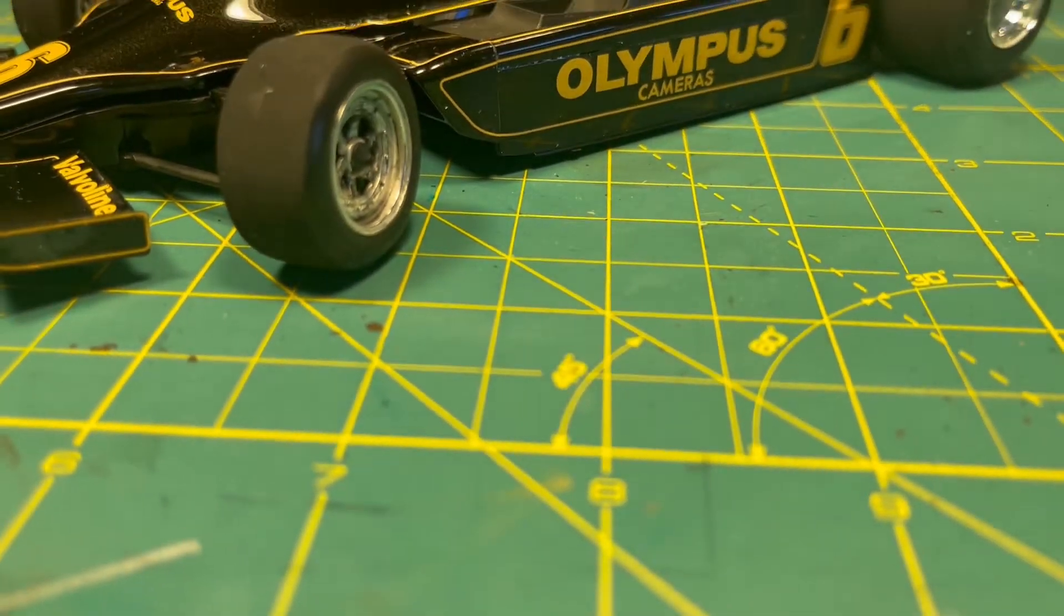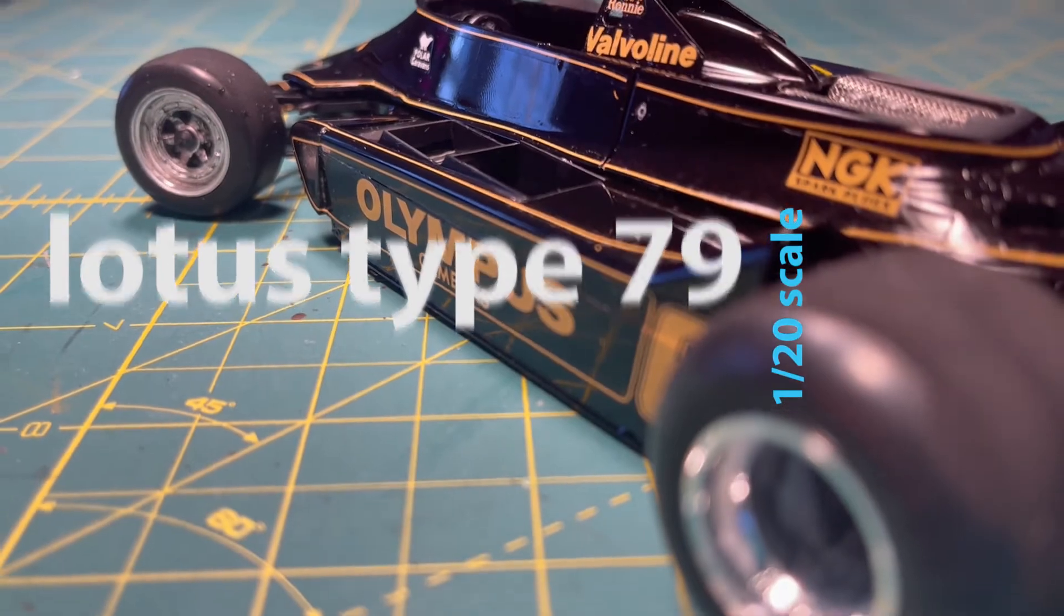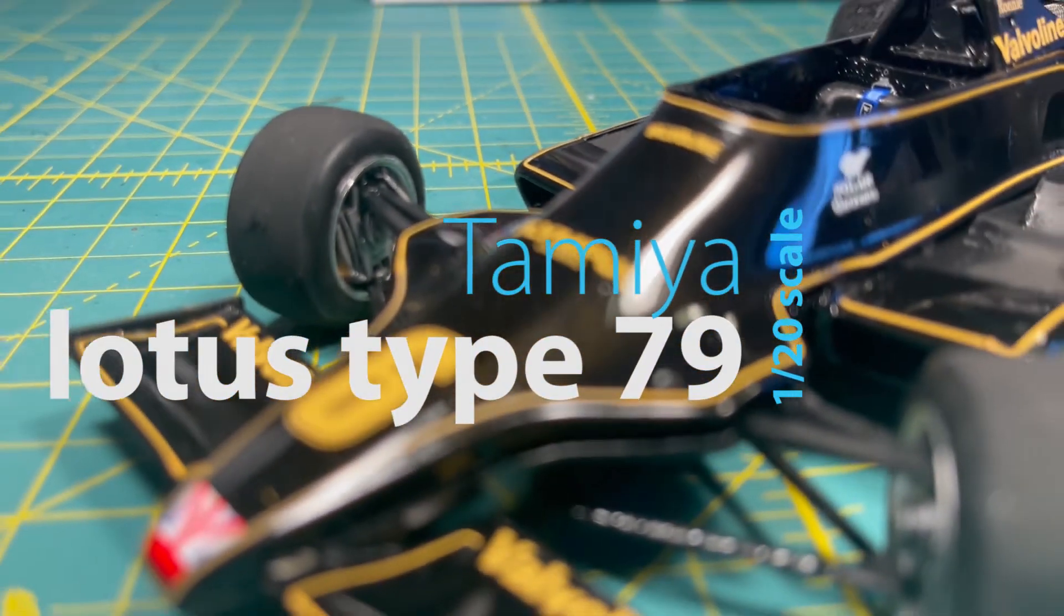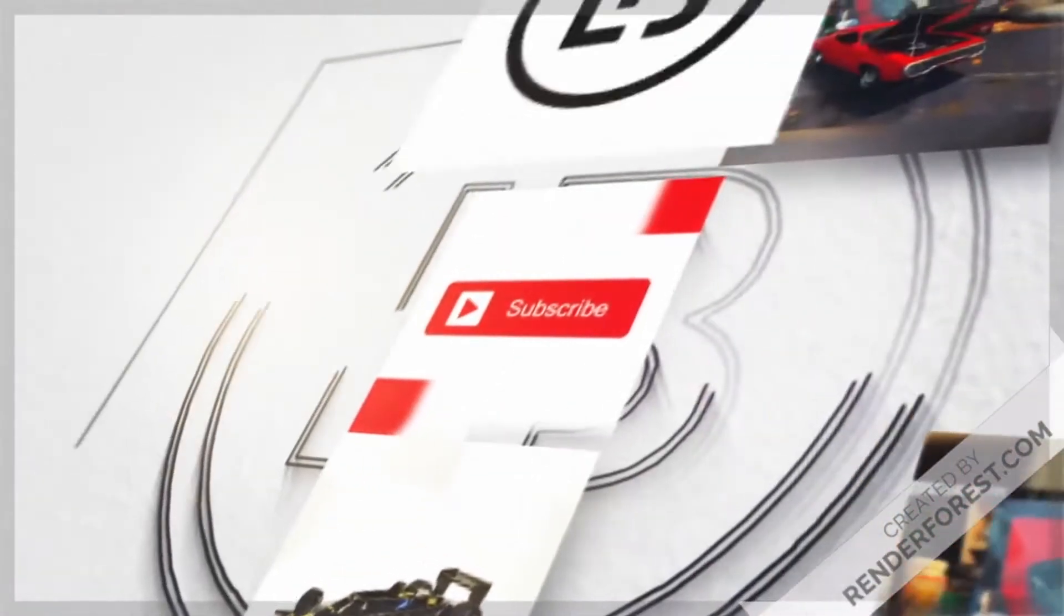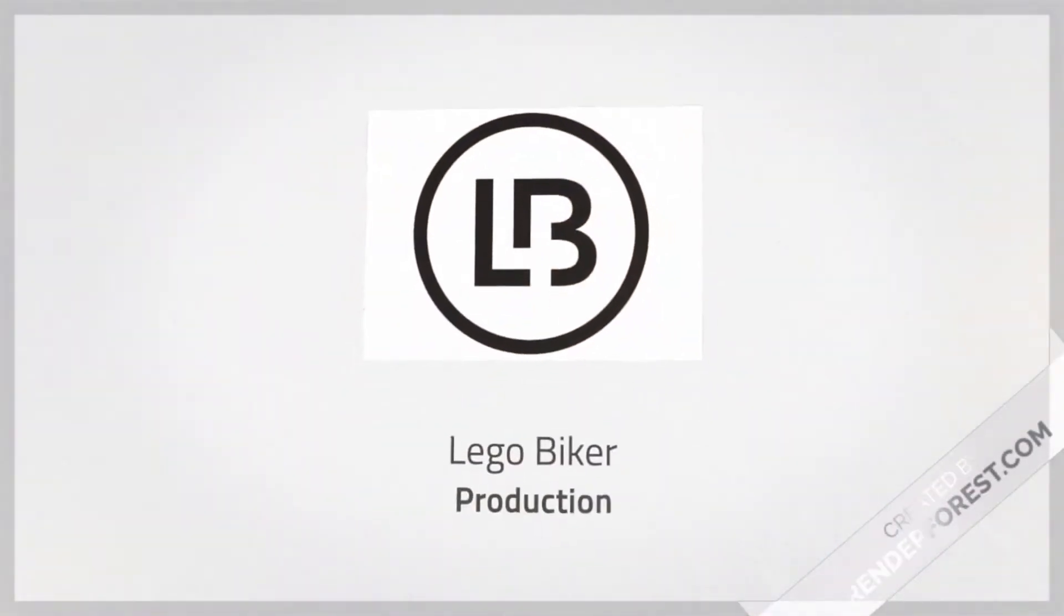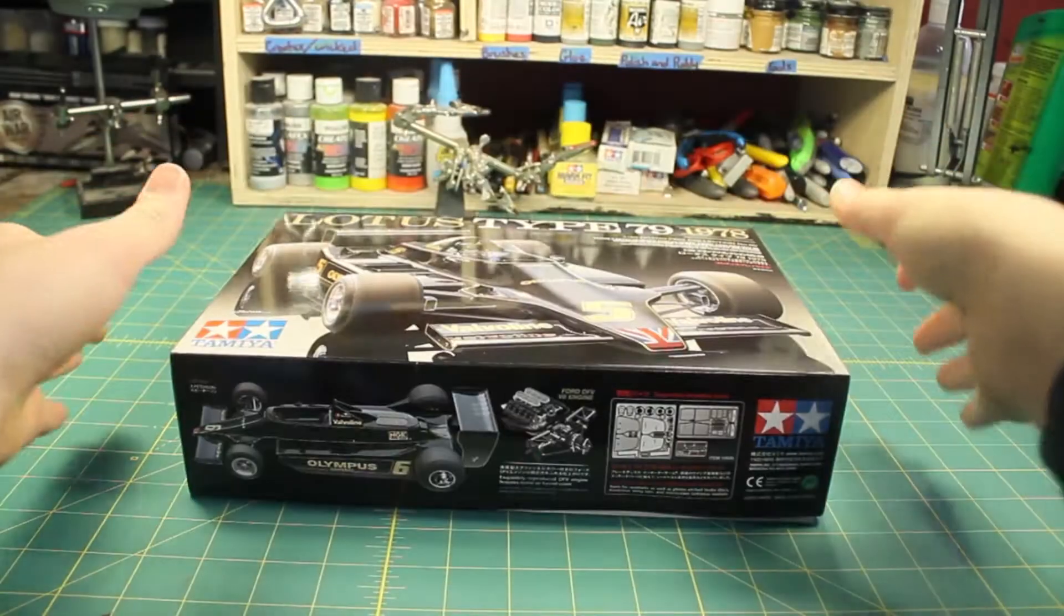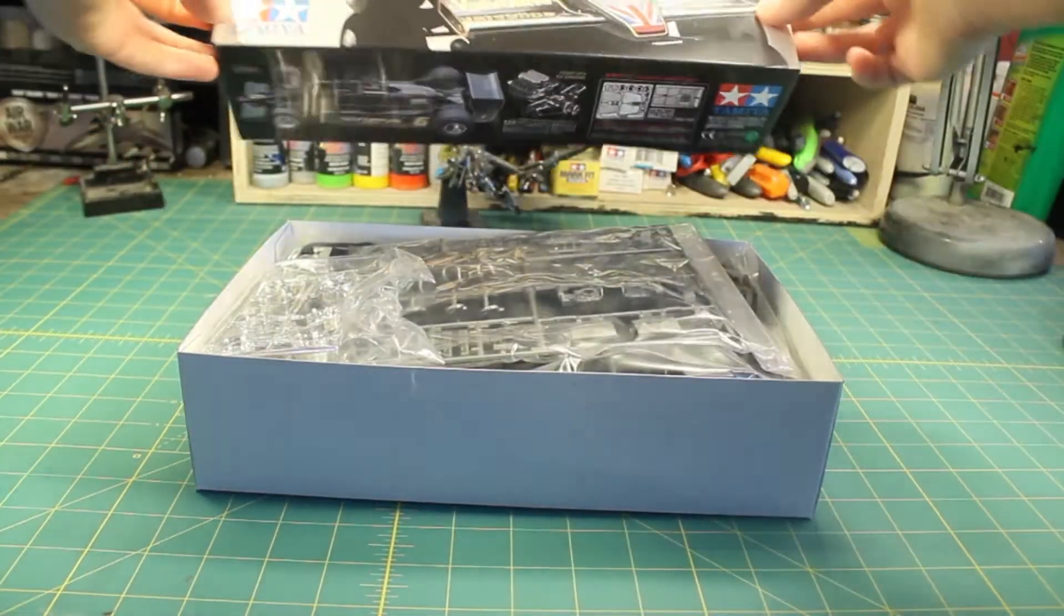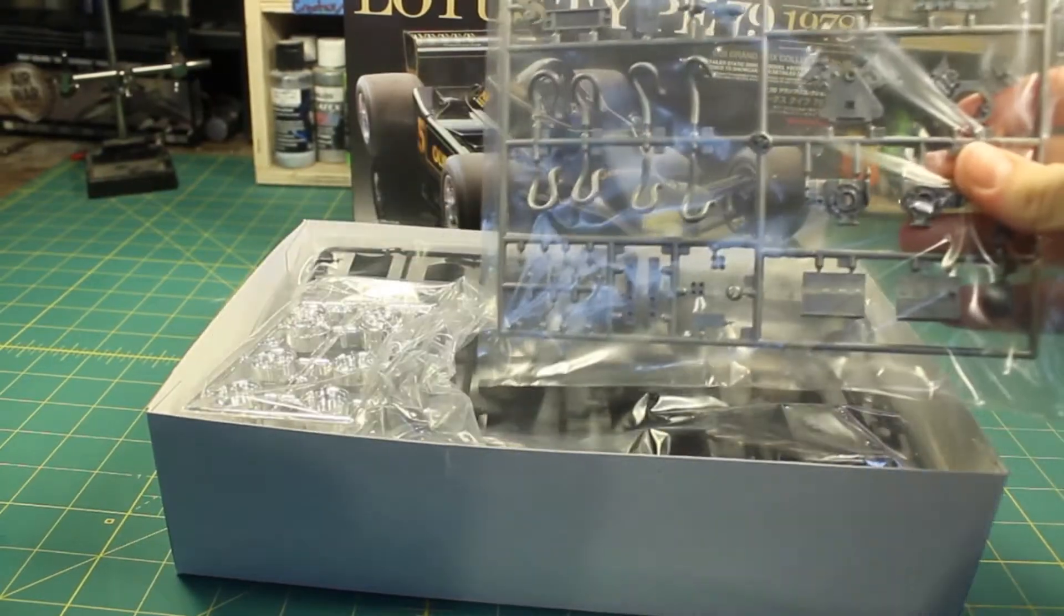Welcome to another video. Today we're going to be building the Tamiya Lotus Type 79 in 1/20th scale. I've had this kit on my desk for a little while now and I was waiting to build it, but I had a few other projects I wanted to get out of the way first. So after a little while, here it is.